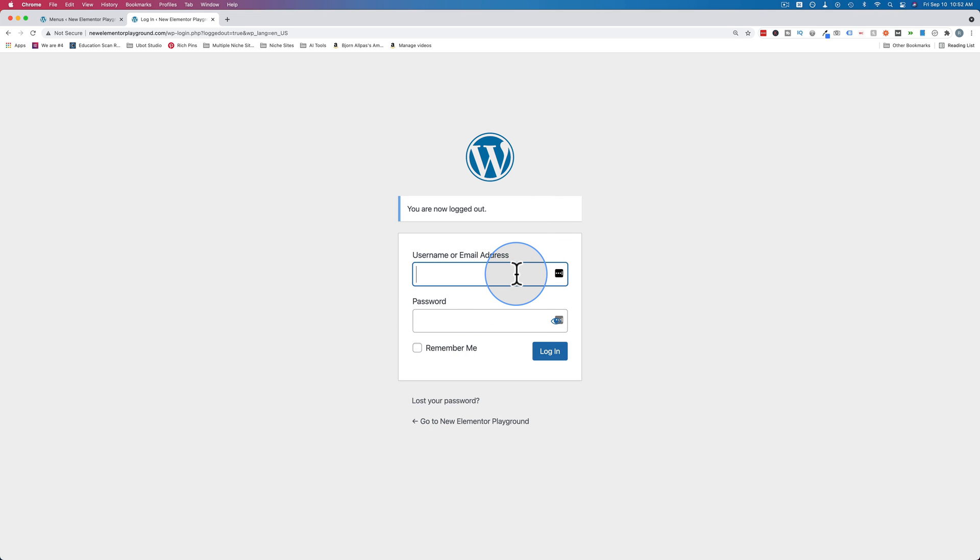If you want people to be redirected to specific places after they log out - for example, you can have them go to the home page or the blog or thanks for visiting or what have you - there's a simple plugin you can install to help you with that.